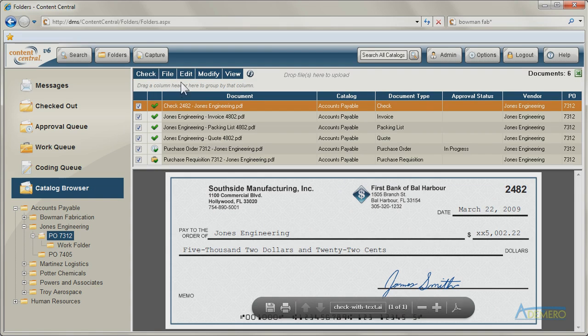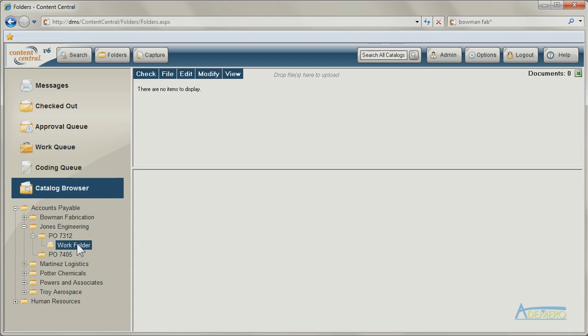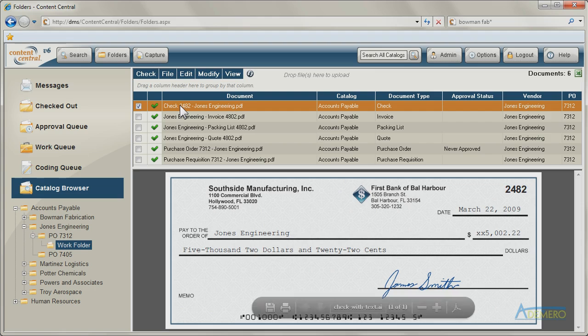You can locate your documents by navigating through available folders, and any document or group of documents can be cut or copied and pasted from one folder to another.